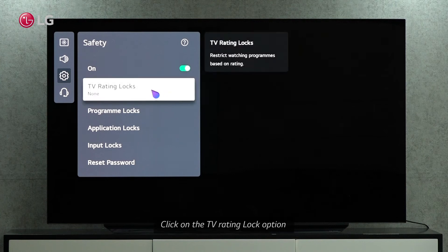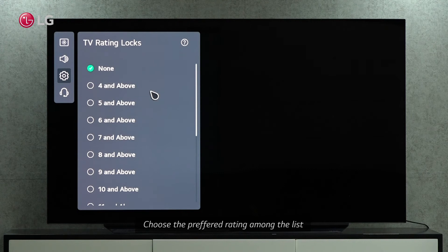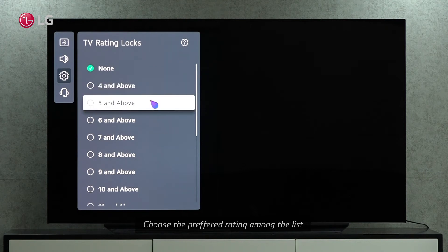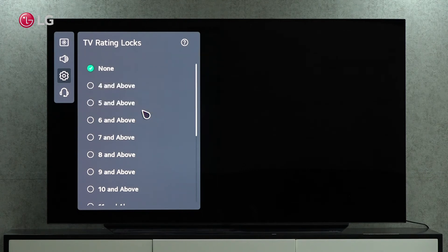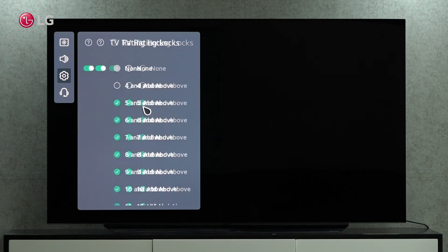TV rating locks. Restrict watching programs based on rating. Select the lock option among the below ratings to restrict access.